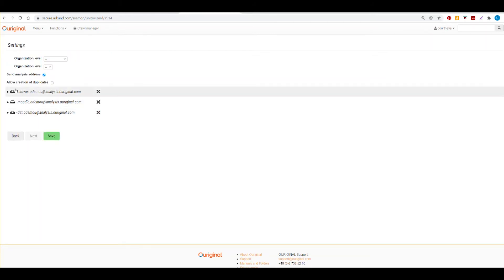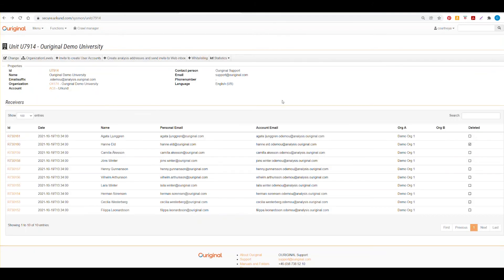And these will then be added to your unit account. Once you've selected save, those individuals will receive an email with more information on how to complete their receiver and analysis address account.